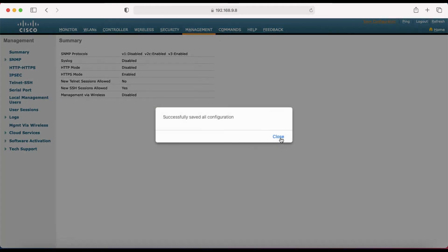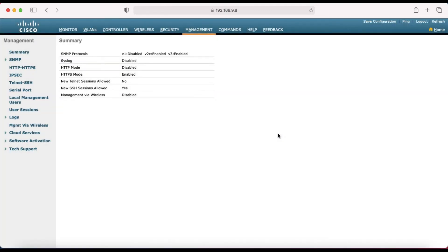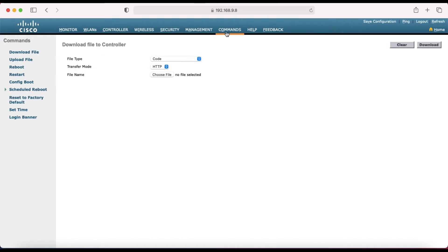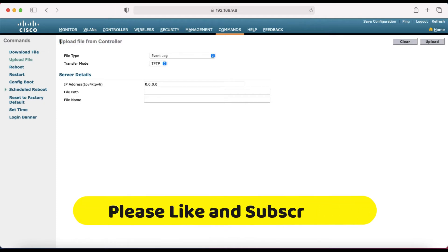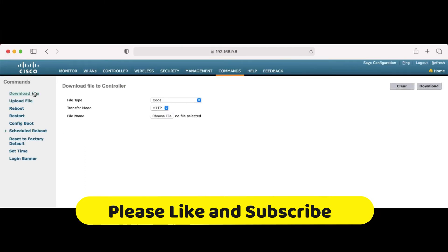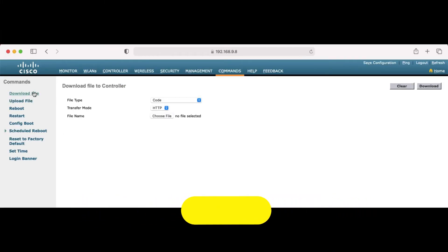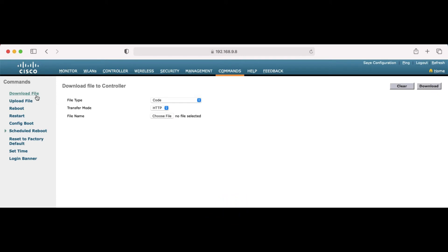I recommend that before upgrading, you should back up your current configuration. On the left side you can see there is 'Download File' and 'Upload File.' There is some confusion here — 'Download File' means download a file from your PC to the controller, and 'Upload File' means upload a file from the controller to your PC.